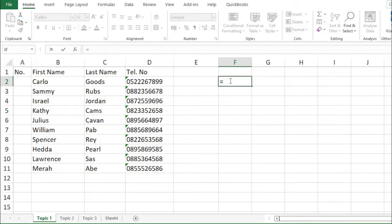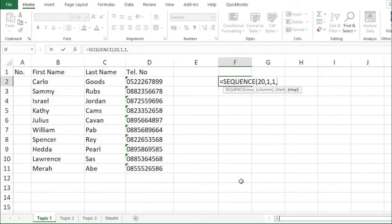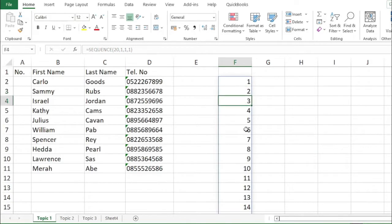So, SEQUENCE — then the number of rows, for example 20. Number of rows, then the number of columns is only 1, because we are filling only 1 column. Then the starting number, which is 1. Then the interval or step — 1, 2 — the interval is only 1. Then enter. Now we have a series from 1 to 20.